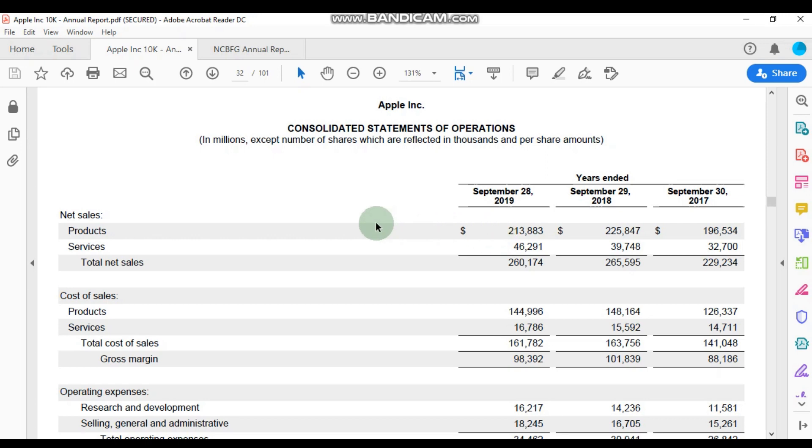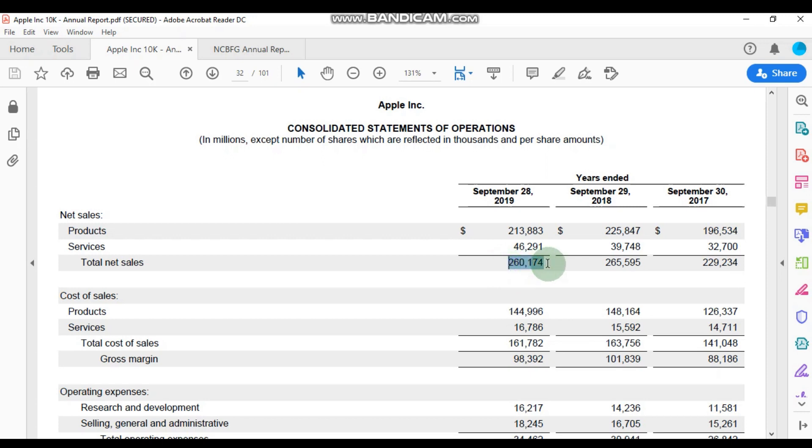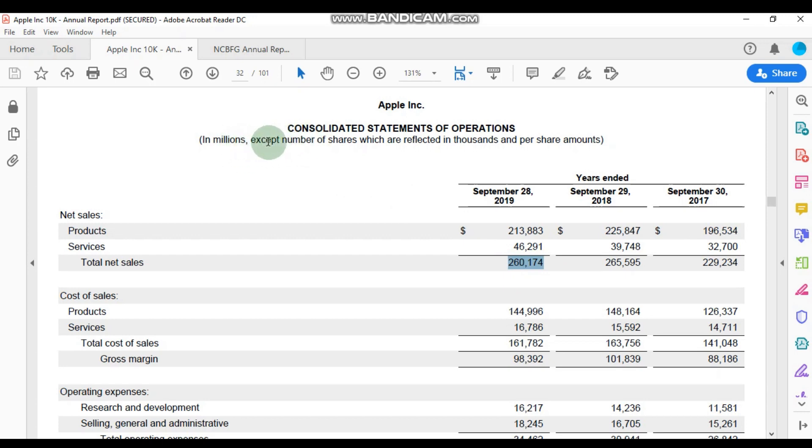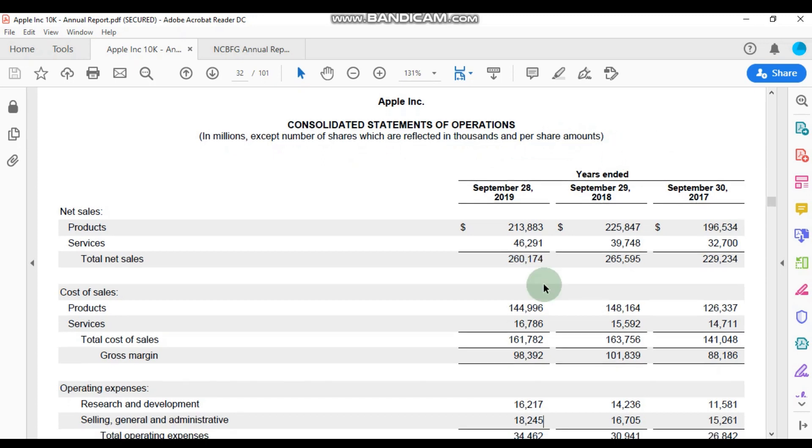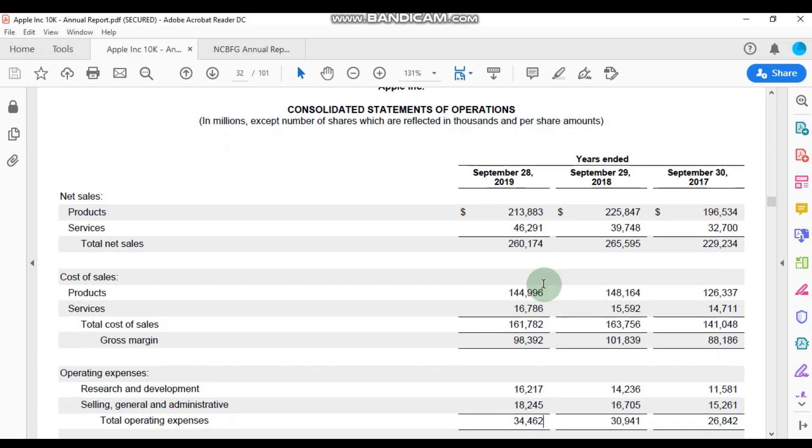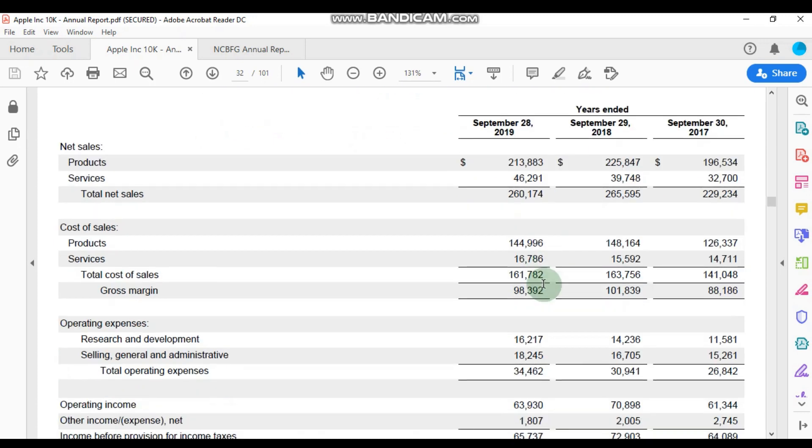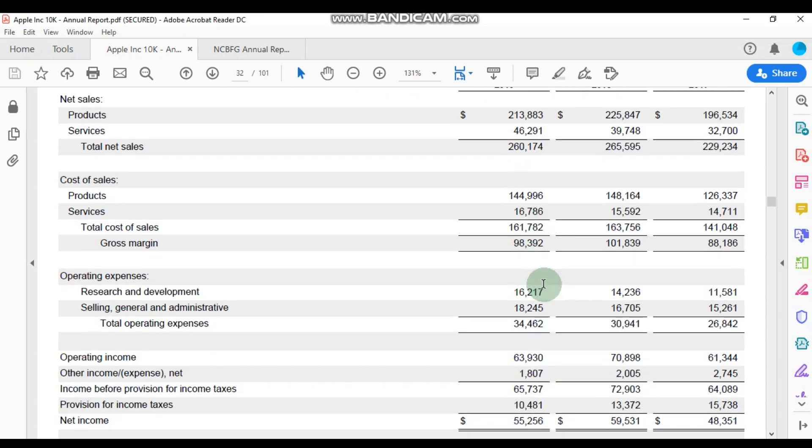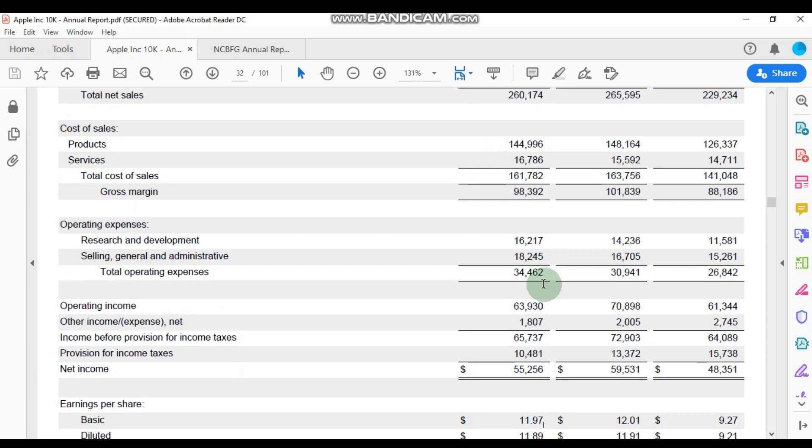Here we can see that Apple actually reflected total sales of 260 billion dollars. Now this is 260 billion because this number is actually quoted in millions, and please take special note of this: the numbers are stated in millions except for the number of shares, which are reflected in thousands, and the per share amounts.